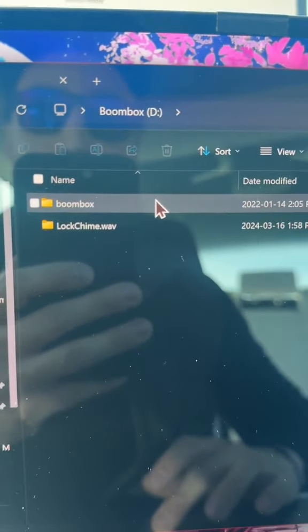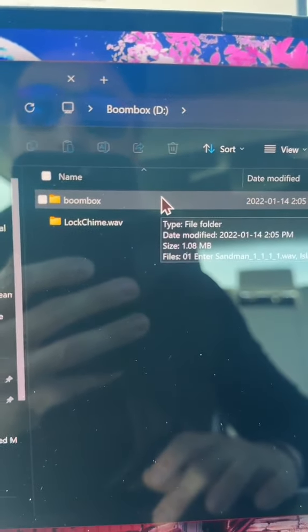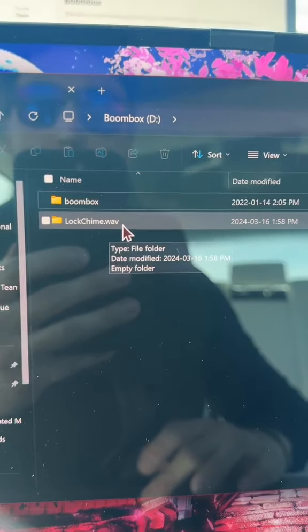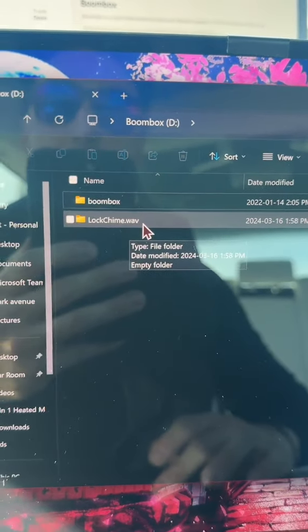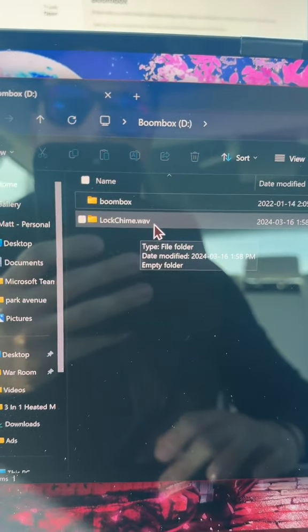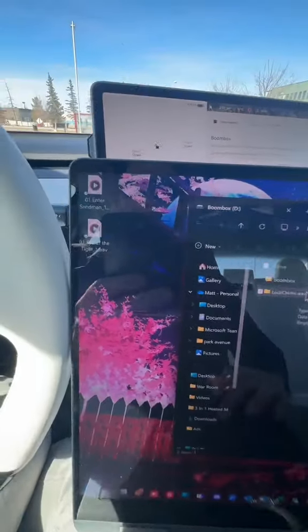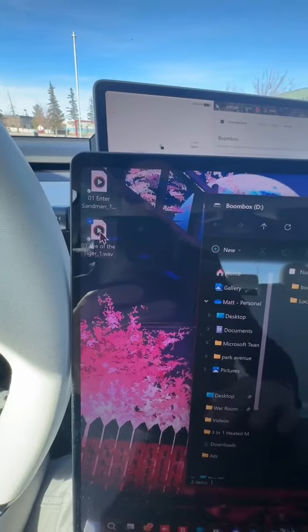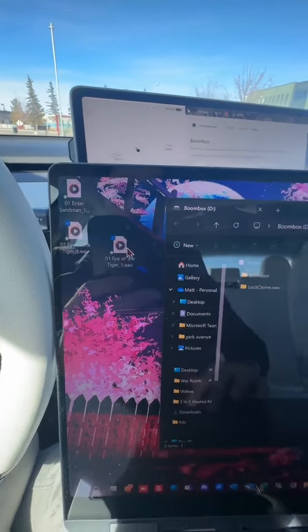you're going to notice I got two things there. One of them is titled Boombox - that's for your horn song. The other one is LockChime.wav - that is for the lock sound. What you want to do is take that song that we just saved and trimmed from your desktop.